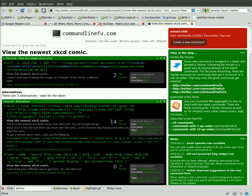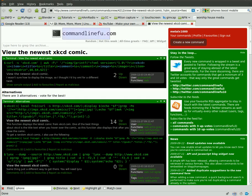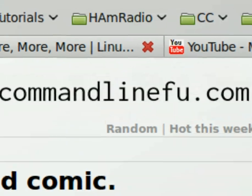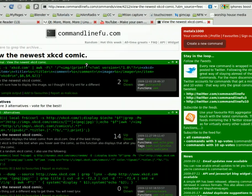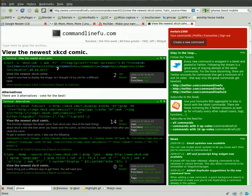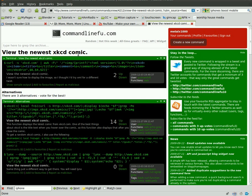One of my viewers the other day referred me to this site, commandlinefoo.com, and basically people submit short clips of code there. One of today's top things was viewing the newest XKCD comic.